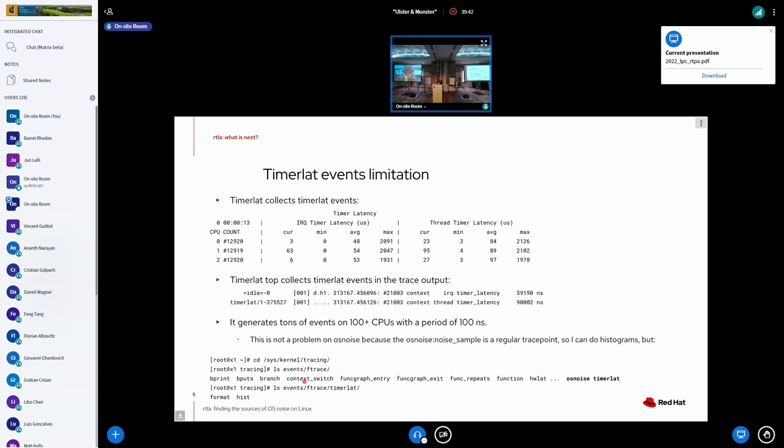And one of the problems is that, you see, it's like a function graph tracer. And one of the problems is that when you have like very large systems, like more than 100 CPUs.